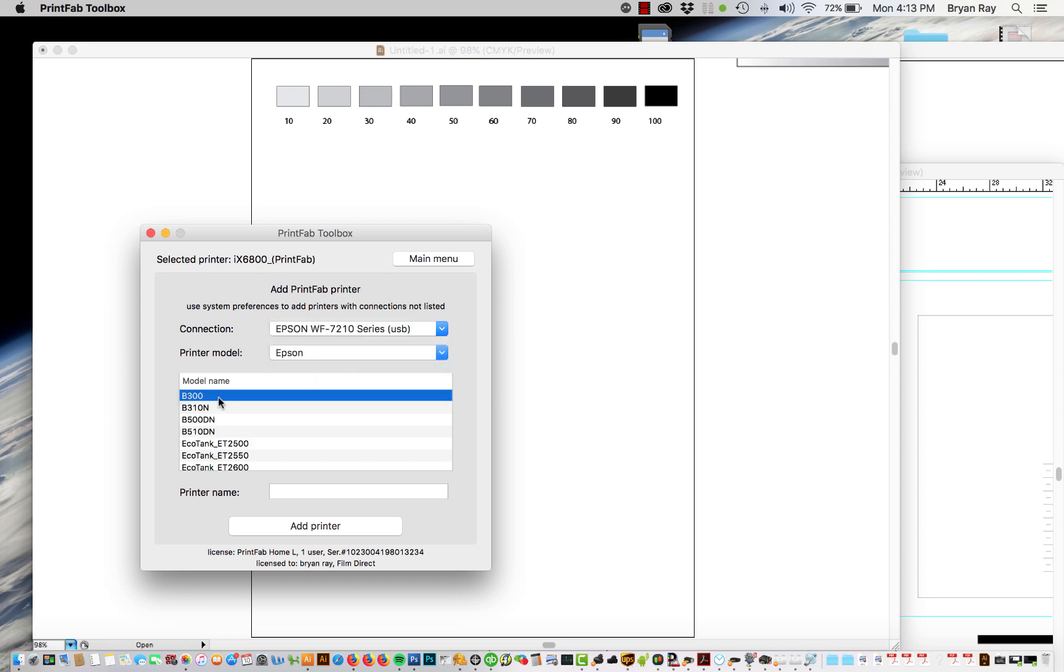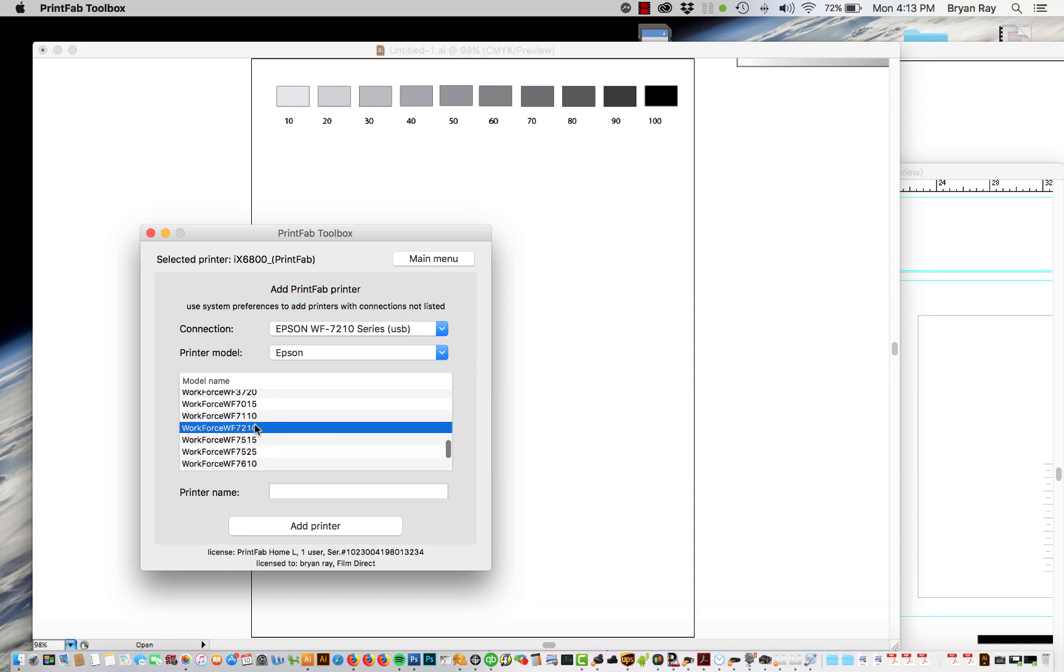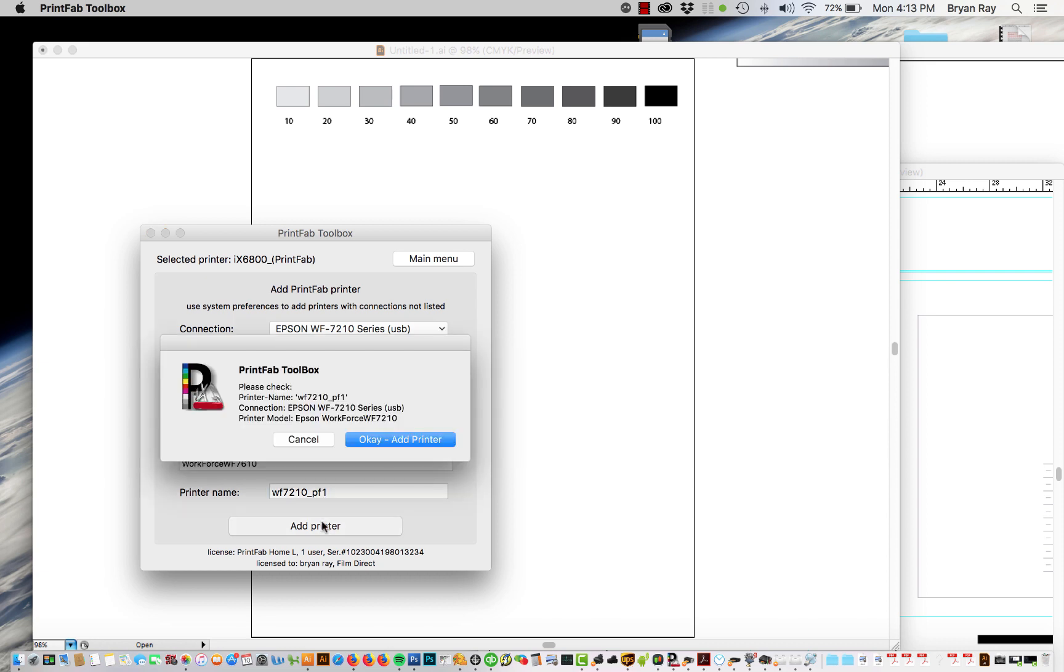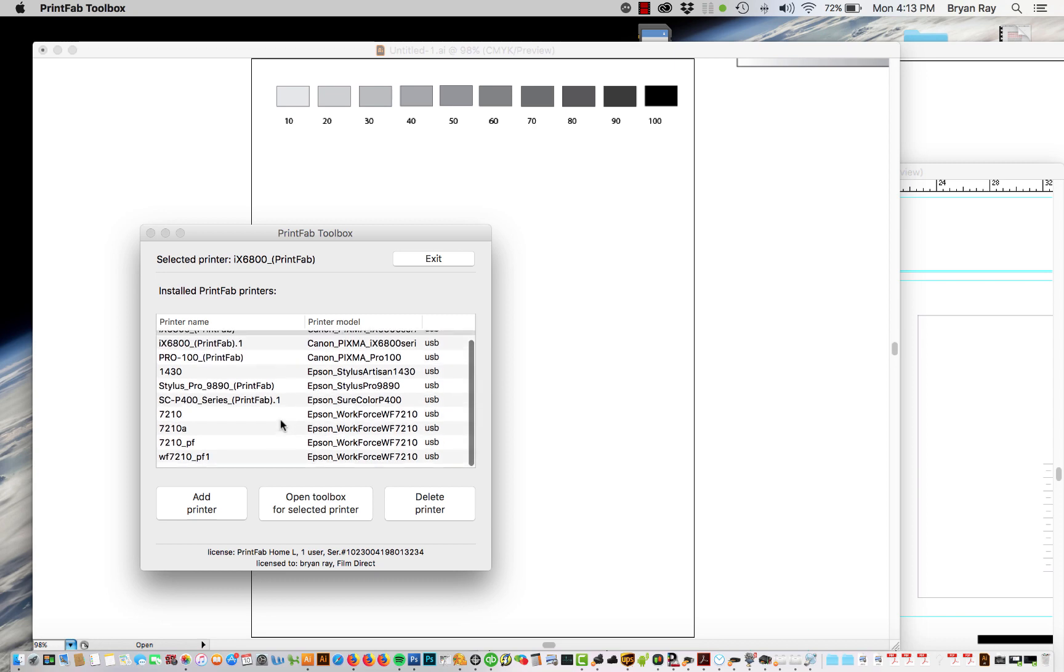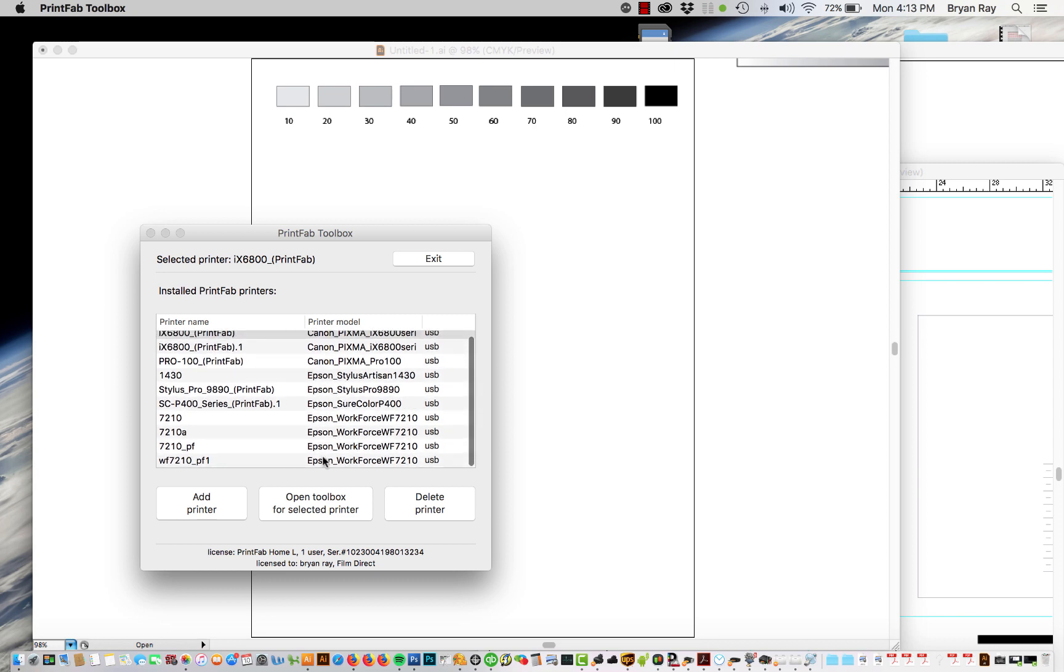So now we're going to look for that particular model. I think it's way down at the bottom right there and we're going to add a name for it. Okay so now it's already installed on our system.